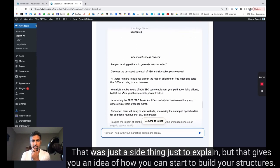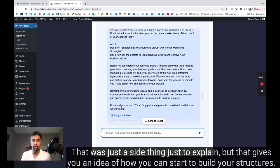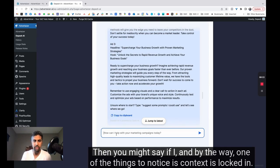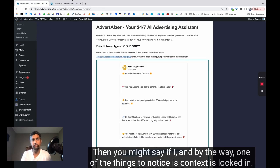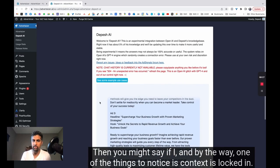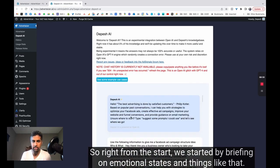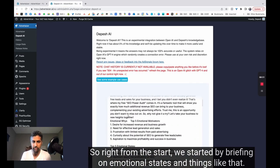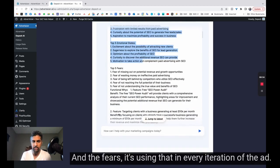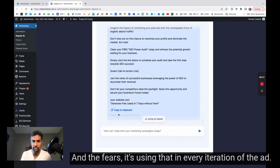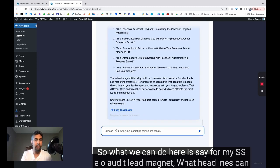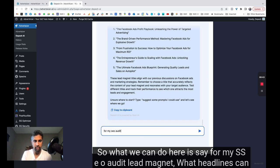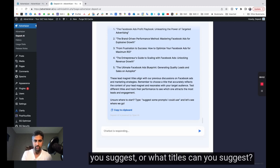But that gives you an idea of how you can start to build your structures. Then you might say, and by the way, one of the things to notice is context is locked in. So right from the start, we started by briefing on emotional states and things like that, and the fears. It's using that in every iteration of the ad. So what we can do here is say,